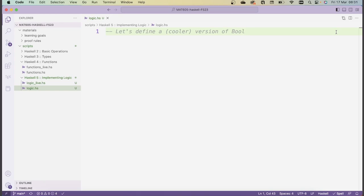Welcome! The goal of this video is to practice our knowledge of programming functions in Haskell by implementing our own version of booleans and the corresponding boolean functions. The video is structured as a series of tasks you can try on your own. For each boolean function in the standard library, I'll explain what it does, and then you'll get the opportunity to try implementing it yourself. After this, I'll share one possible solution.